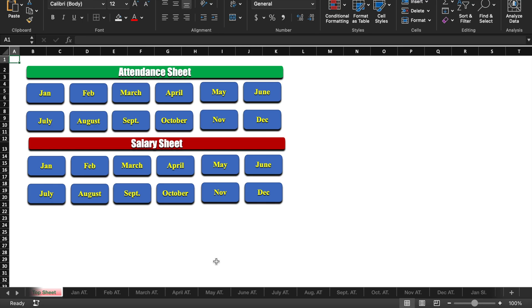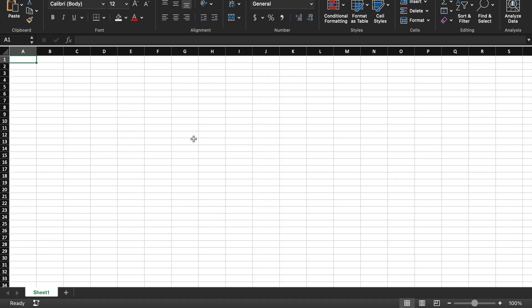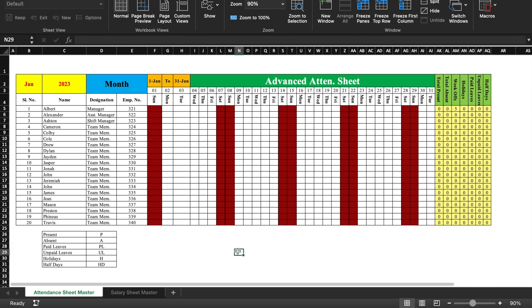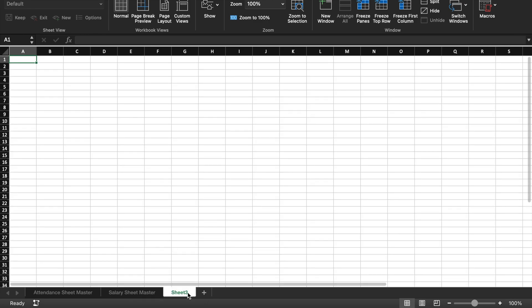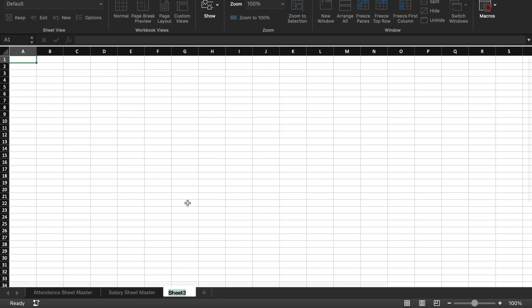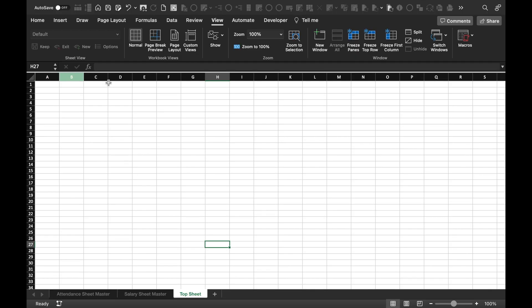Let's start creating a new sheet. I have opened a new file. I'll take the salary sheet and attendance sheet from my example file. This is my attendance sheet and this is my salary sheet. Now we will insert a tab and it will be our top sheet. I'll rename it, and we will remove the grid lines.